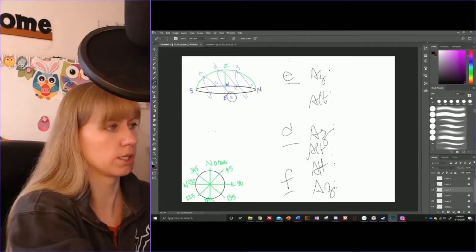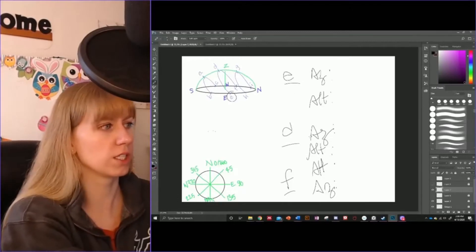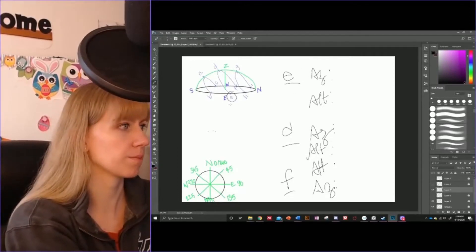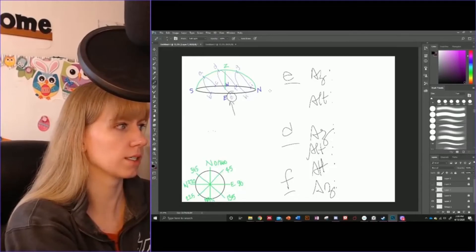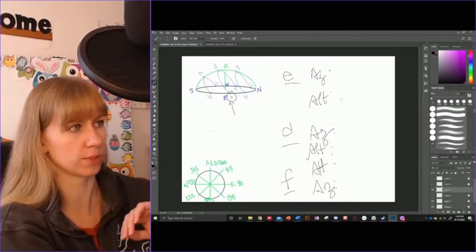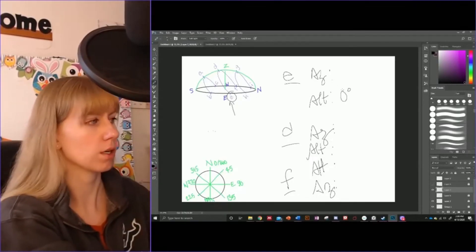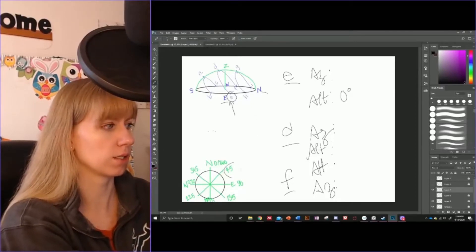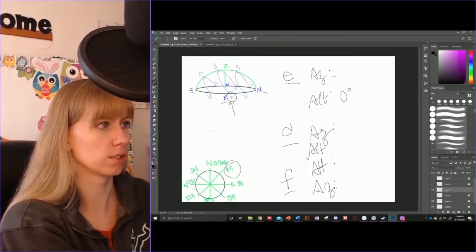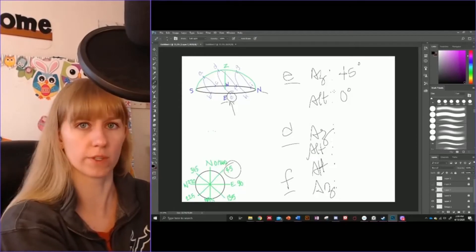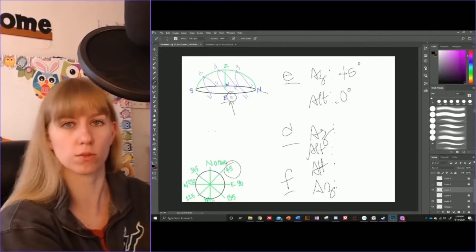Let's do a couple more. We've got stars E, D, and F. Let's start with E. E is right at the horizon, so its altitude is 0 degrees. It is rising, it is between north and east, and northeast is 45 degrees — so that's its azimuth, the direction it is rising from.